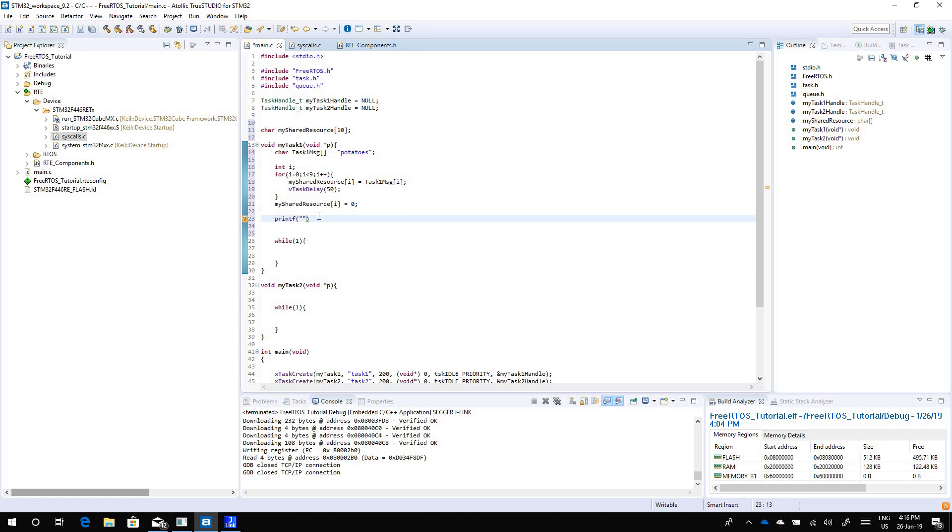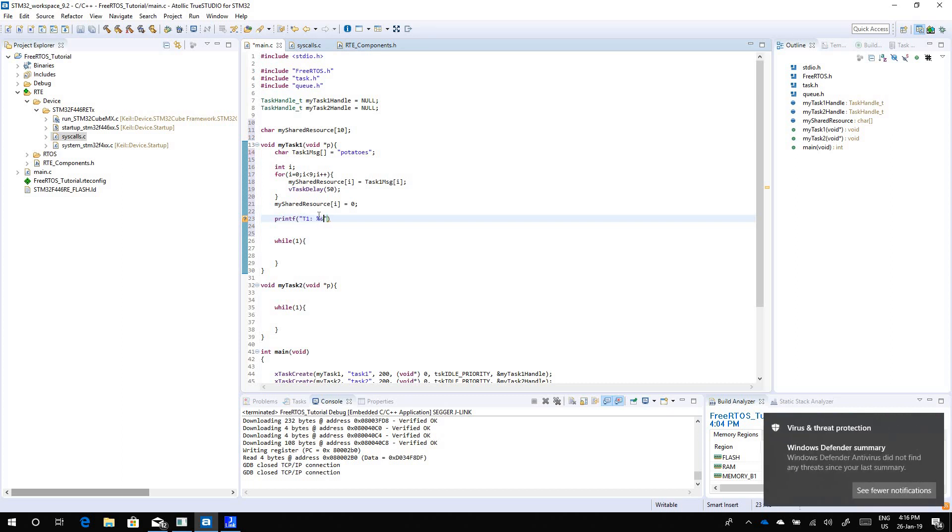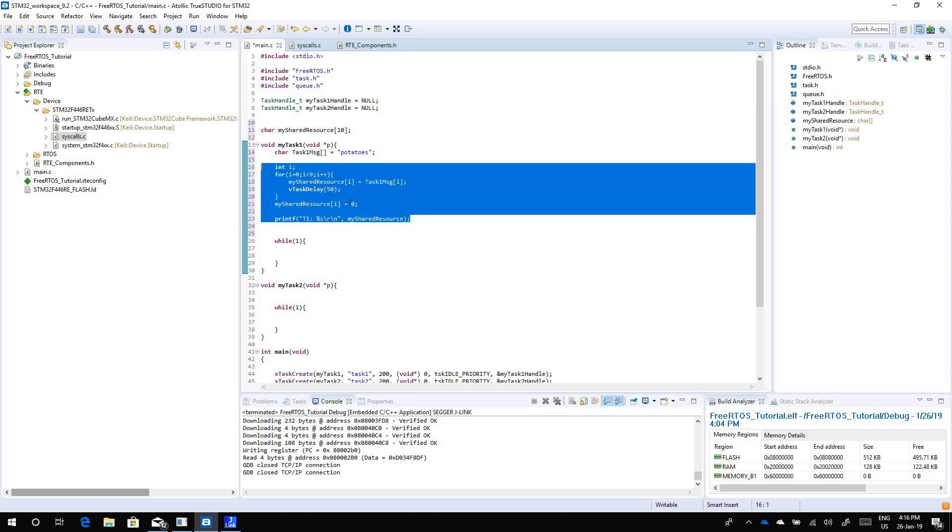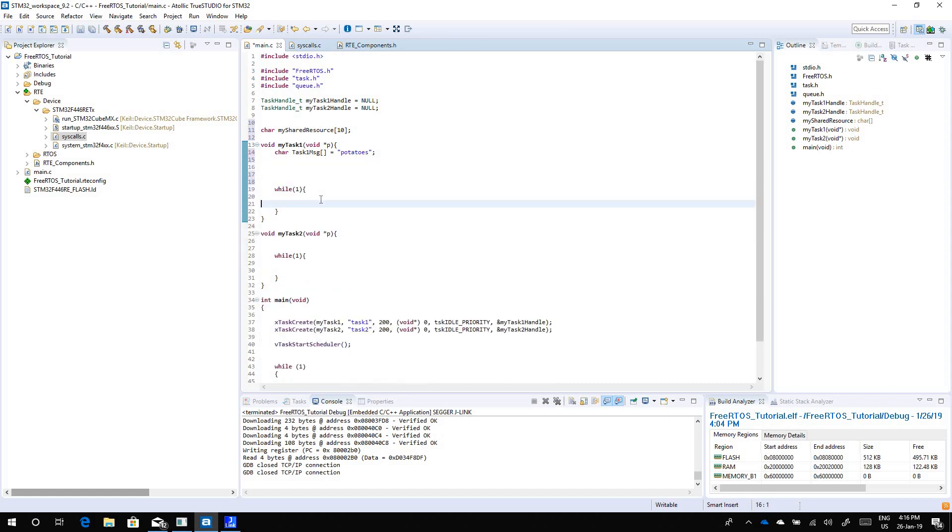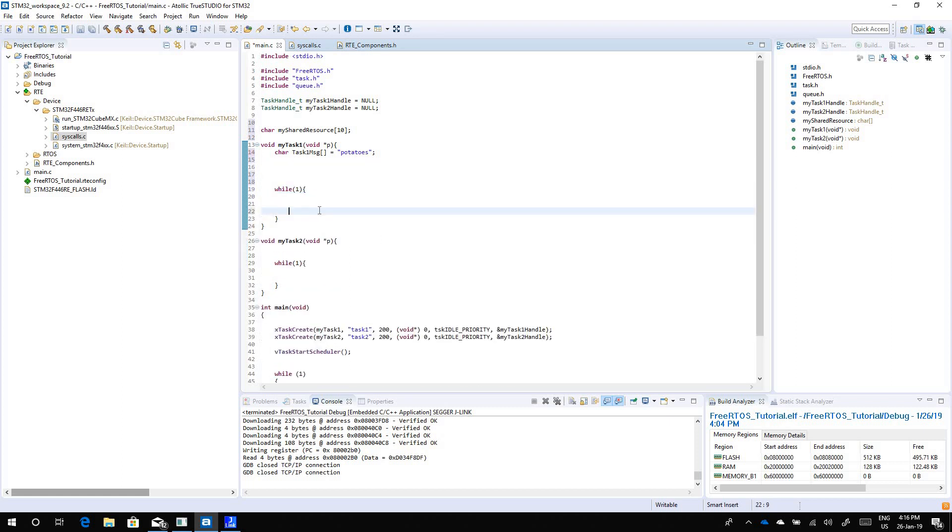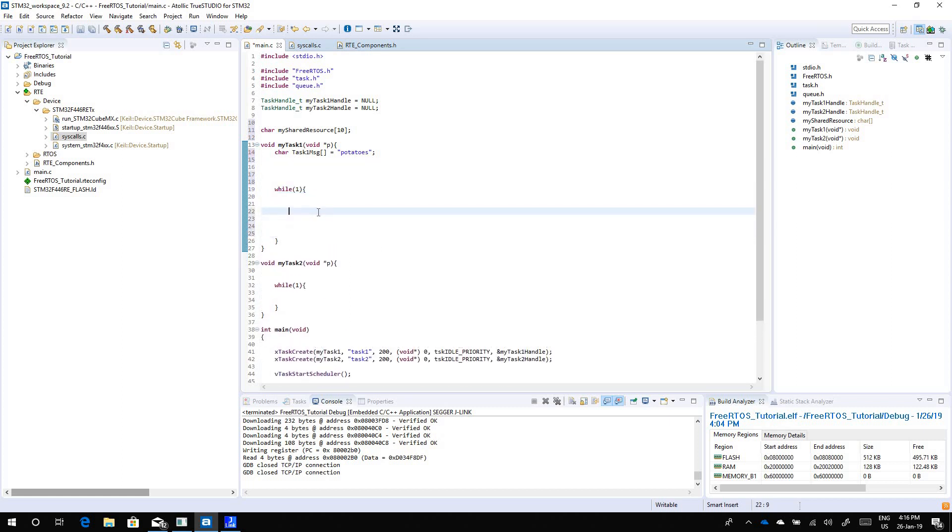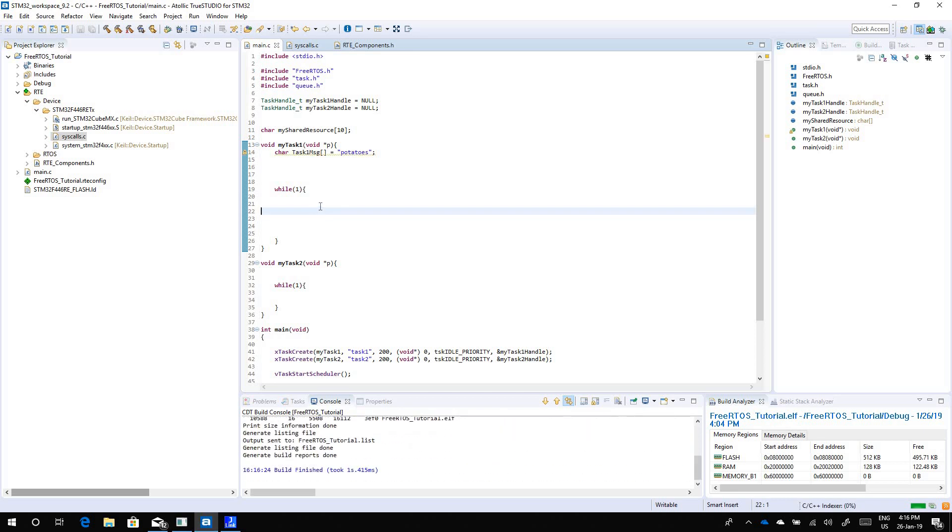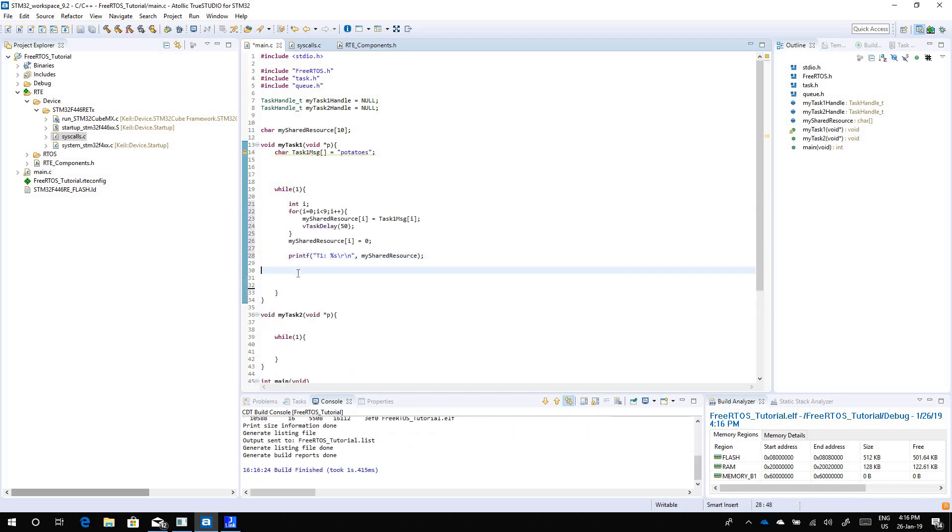Then we just print this message that we have copied in my shared resource, so we will write p1 says my shared resource. This has to be inside the while loop, forgot that.